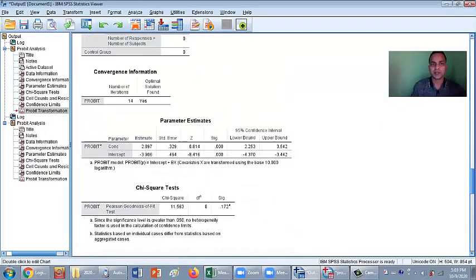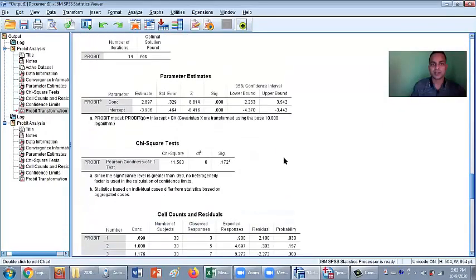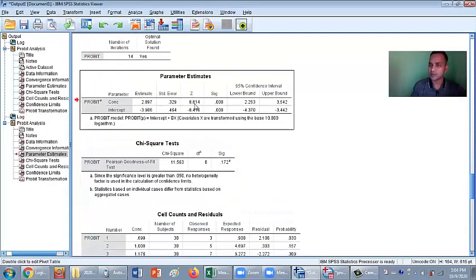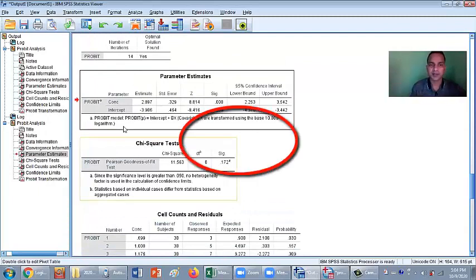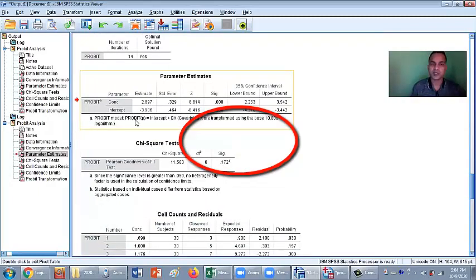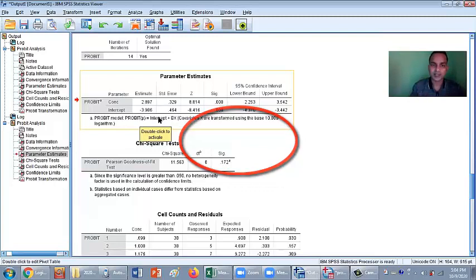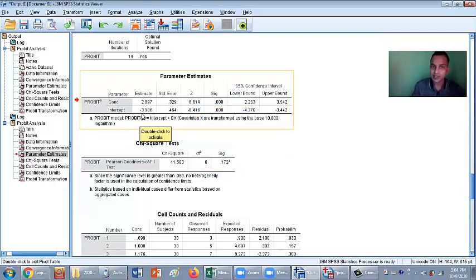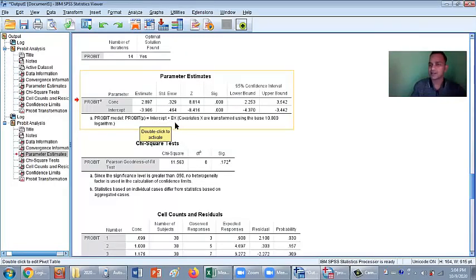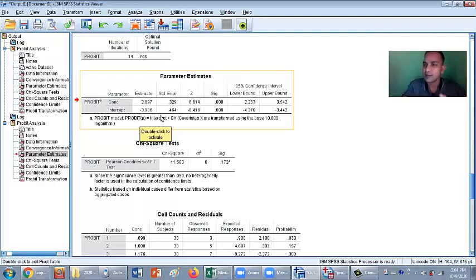The table. This table parameter estimate, it's the regression analysis table. Here the Probit, probit P, the value of y-axis intercept. Here the intercept B, slope of the graph, and X concentration, the value of x-axis. This is the regression equation. You can also use this equation for calculating.